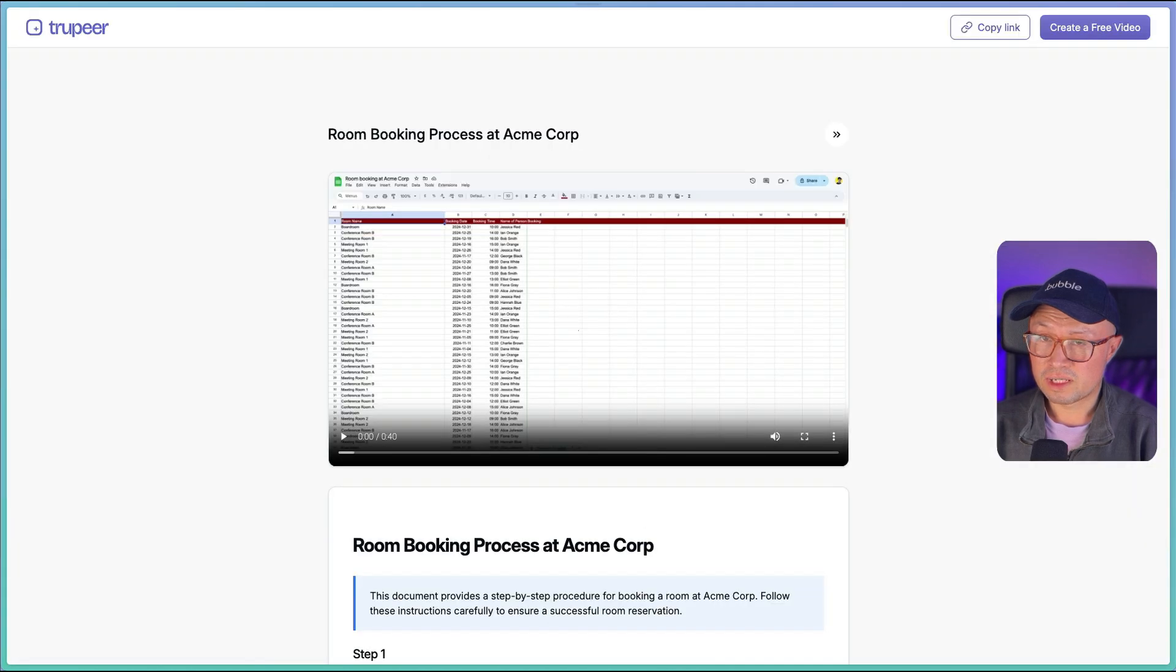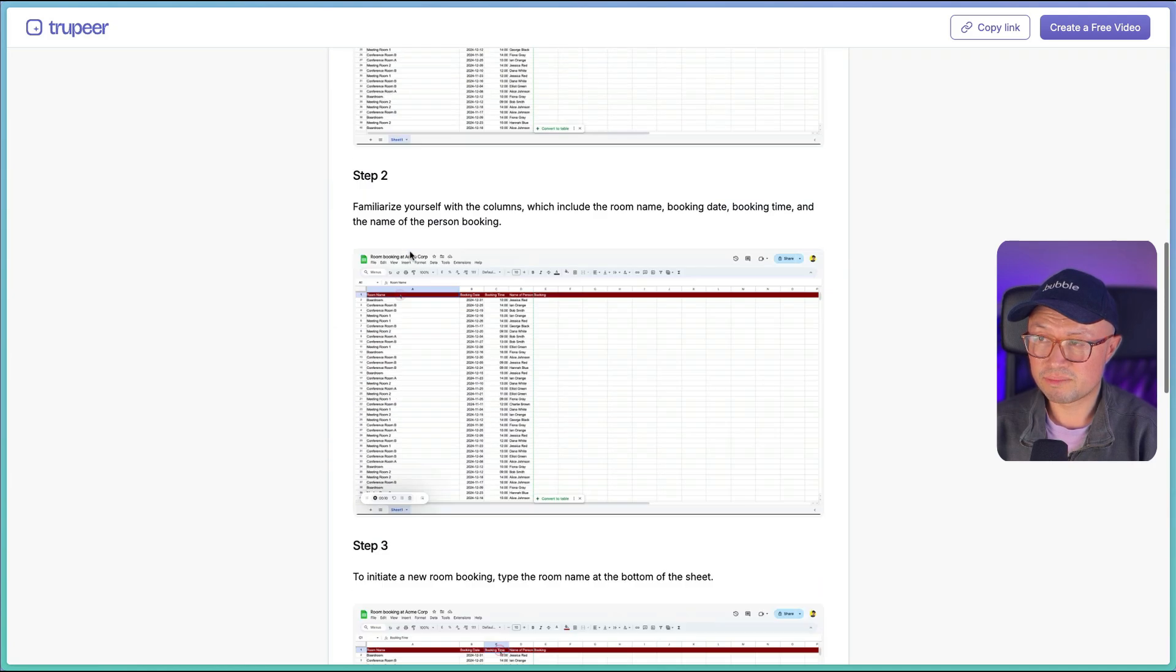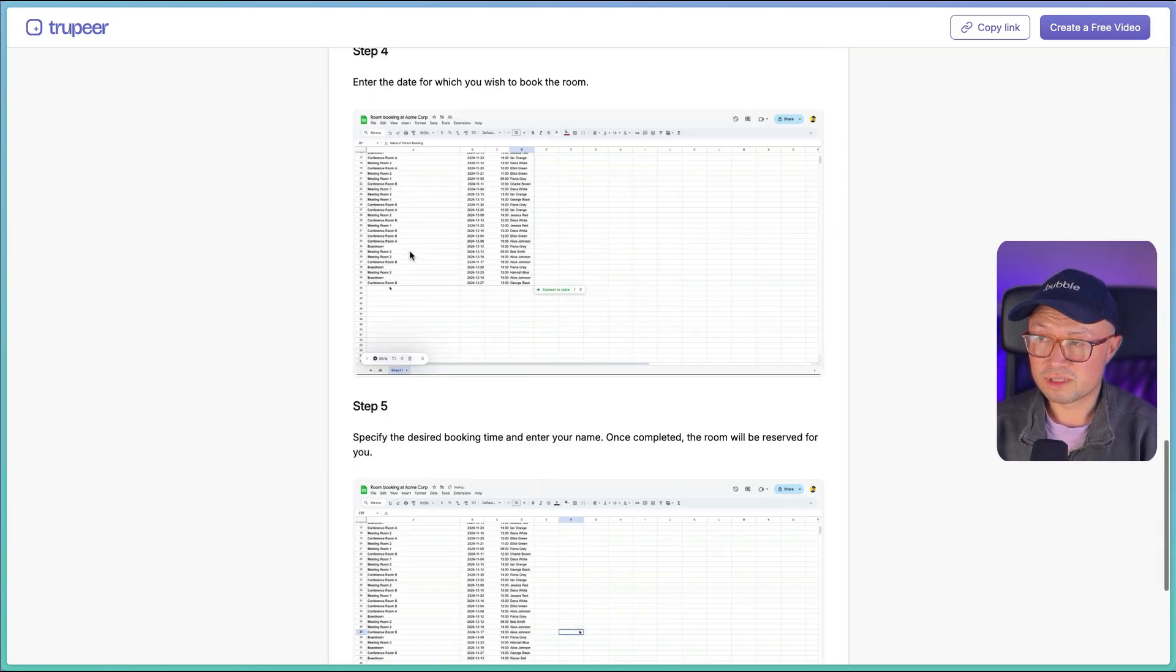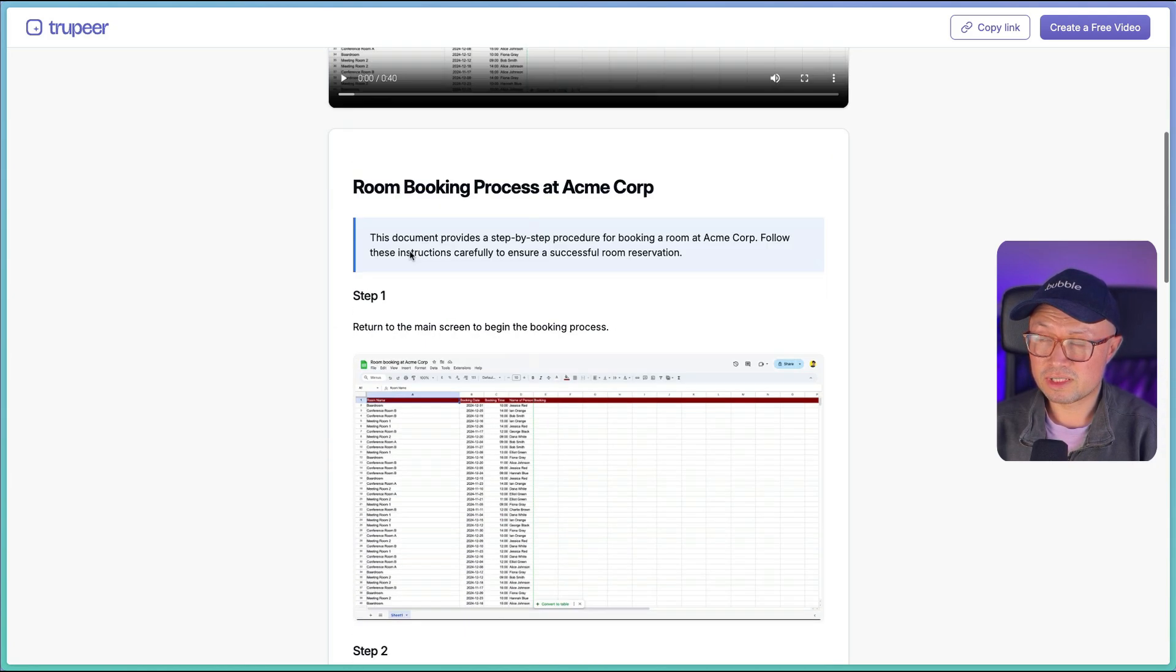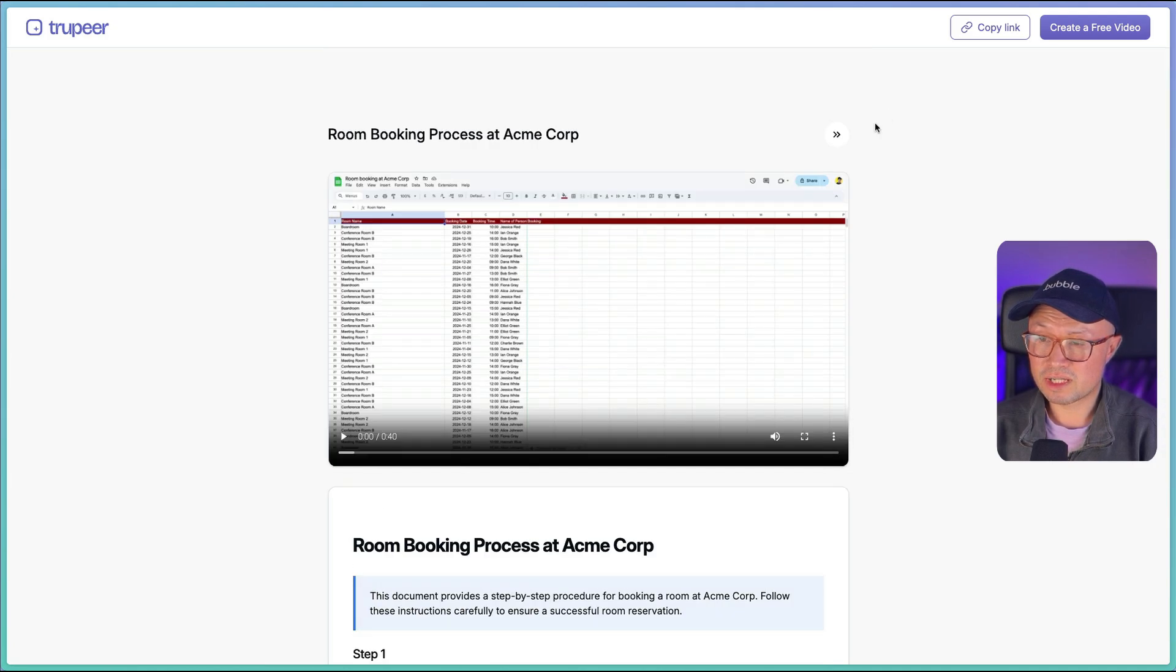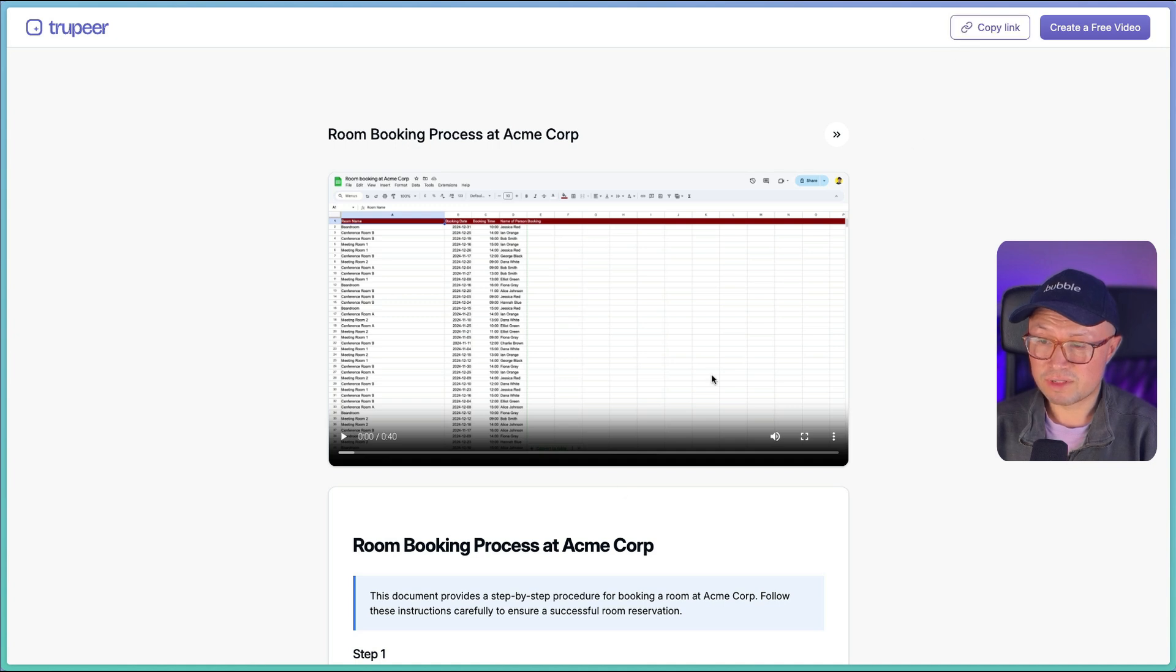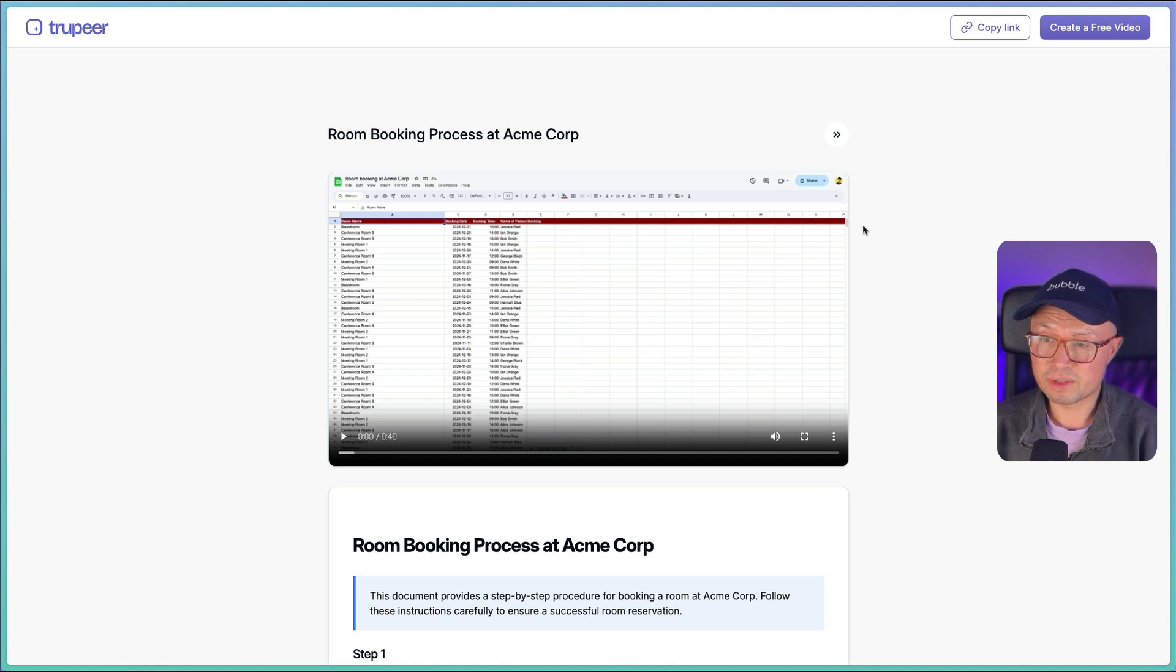And if we look at the link, it takes you to this page which has the video at the top and then the step-by-step documentation below it. So this would be a really quick and easy way to share this information, but alternatively you could download the documentation separately, you could download the video separately and upload it wherever you want.